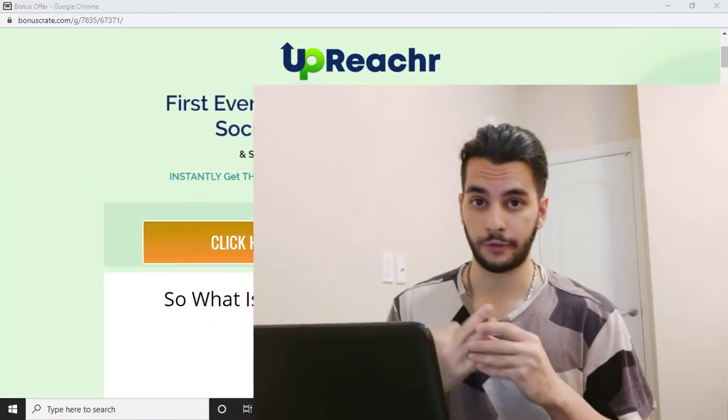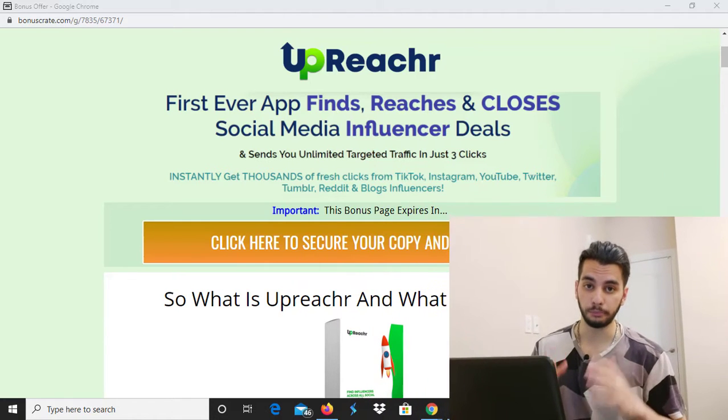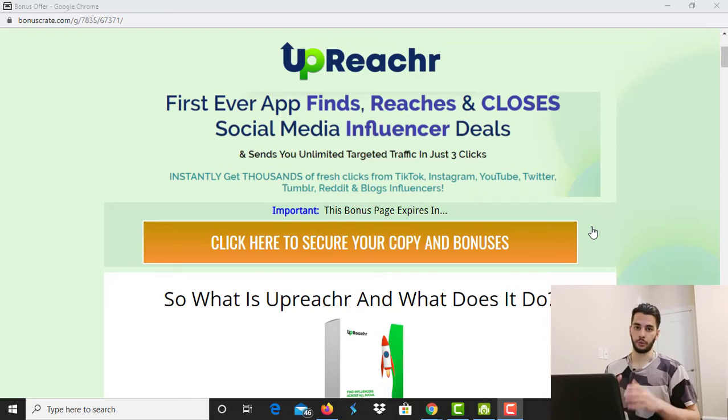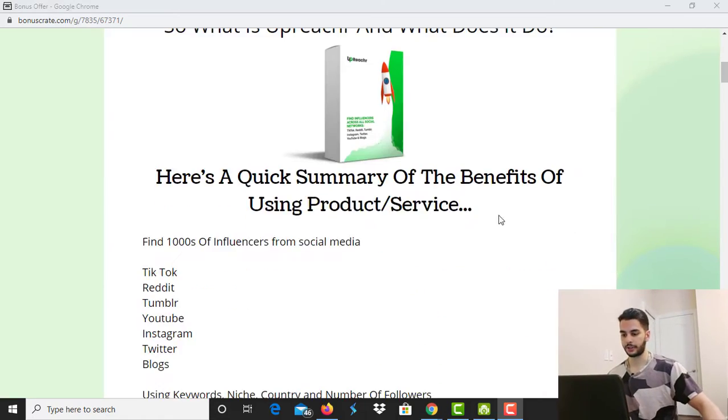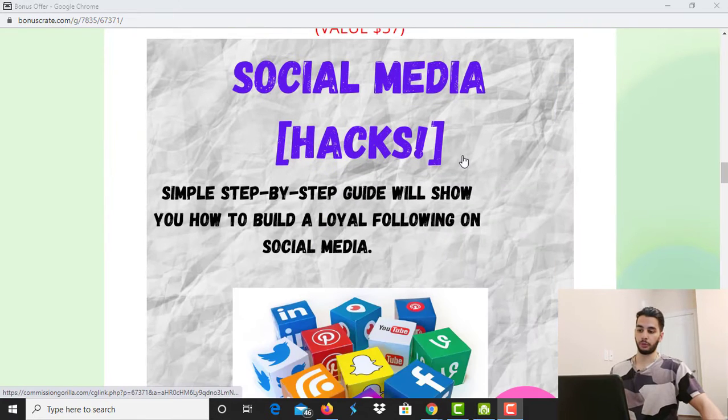But before that, I'm going to get into my four customized bonuses for you. I always start my videos with my customized bonuses, which are all related to what I'm reviewing. You also get three bonuses from the vendors and four bonuses from myself — seven bonuses in total, all related to this software and social media.